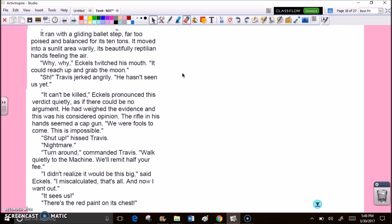And the head itself, a ton of sculptured stone, lifted easily upon the sky. Its mouth gaped, exposing a fence of teeth like daggers. Its eyes rolled, ostrich eggs, empty of all expression save hunger. Why? Why? Eccles twitched his mouth. It could reach up and grab the moon. Shh! Travis jerked angrily. He hasn't seen us yet. It can't be killed. Eccles pronounced his verdict quietly, as if there could be no argument. The rifle in his hand seemed a cap gun. We were fools to come. This is impossible. Shut up, hissed Travis. Nightmare. Turn around, commanded Travis. Walk quietly to the machine.